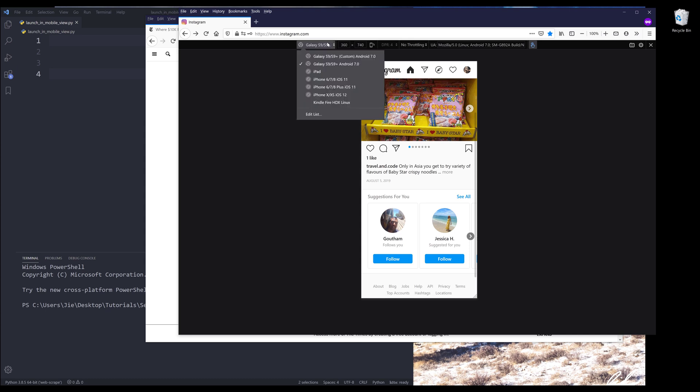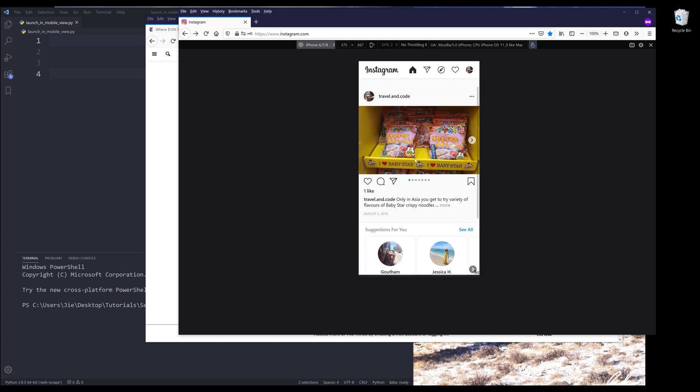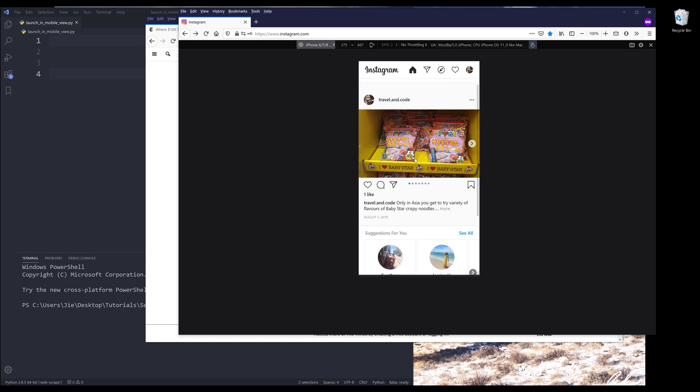So here we can change if we want to simulate the webpage using different phones. So here I'm going to change the view as an iPhone user. So I'll change that to iPhone 6708. And this is what an iPhone user is going to see when they go to Instagram's website.